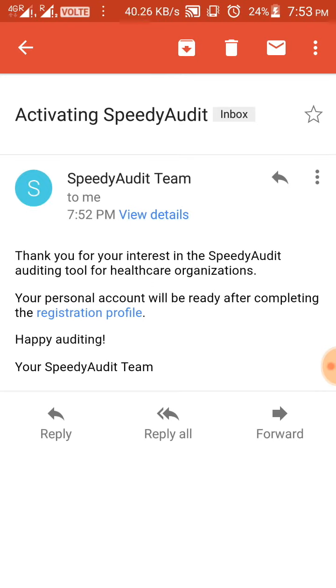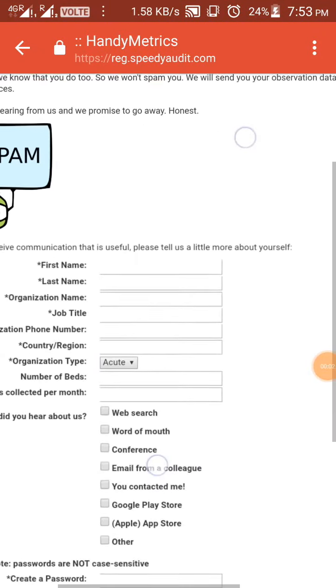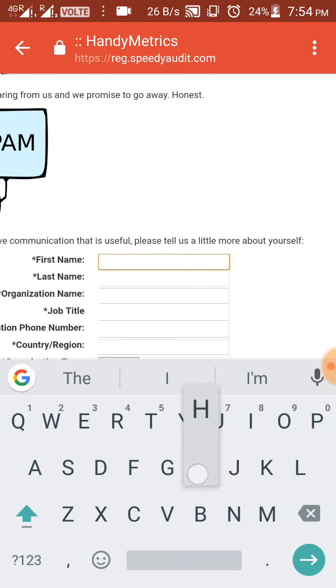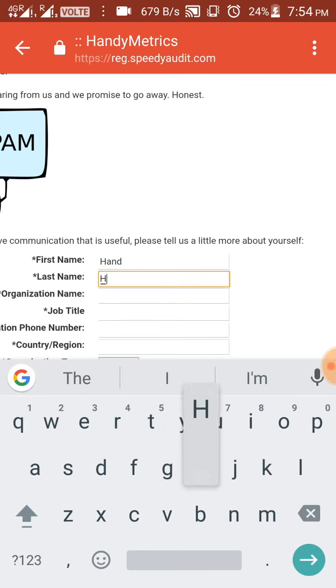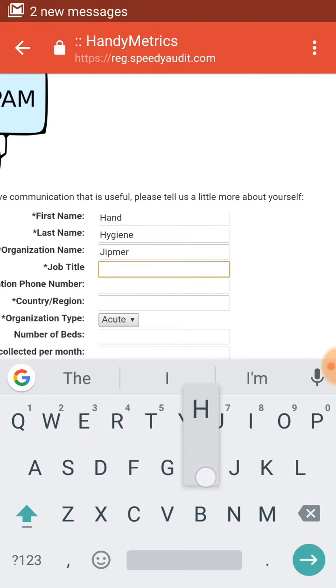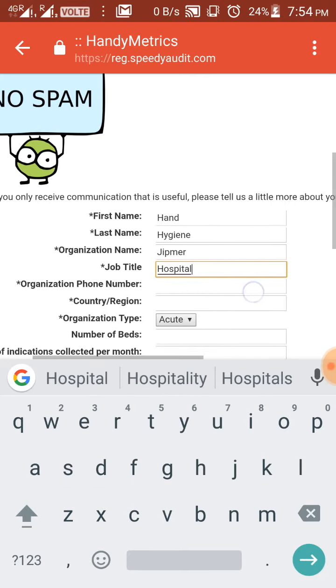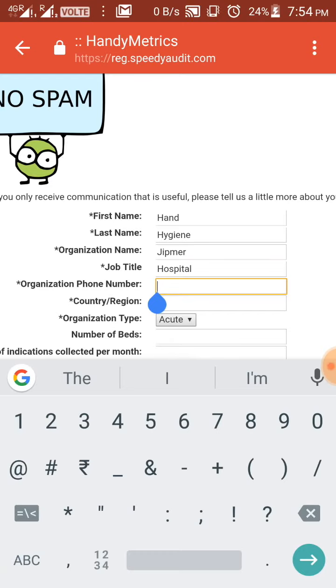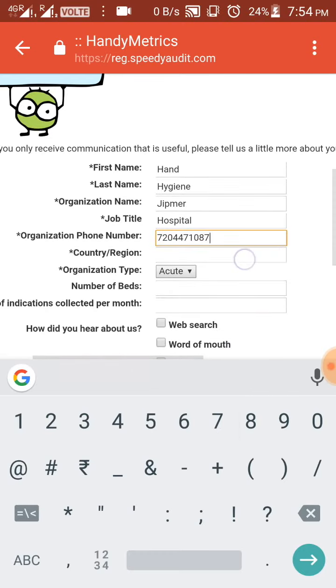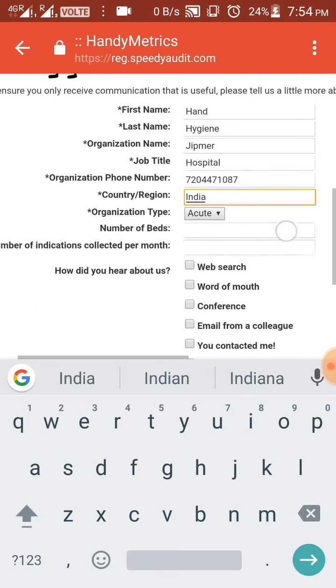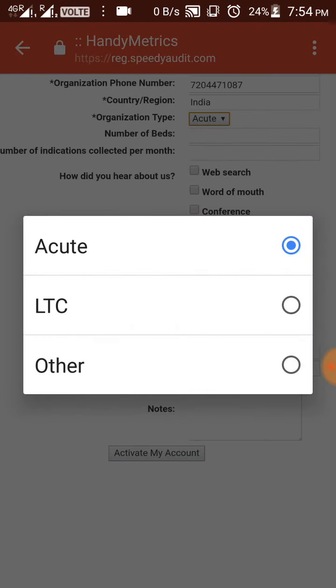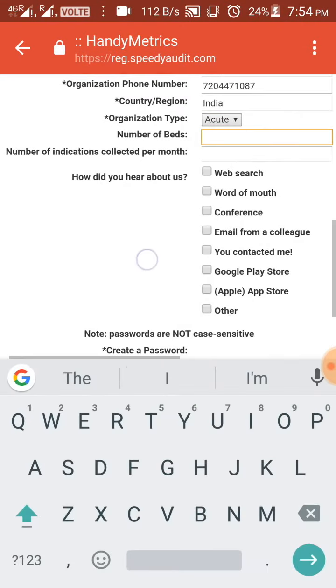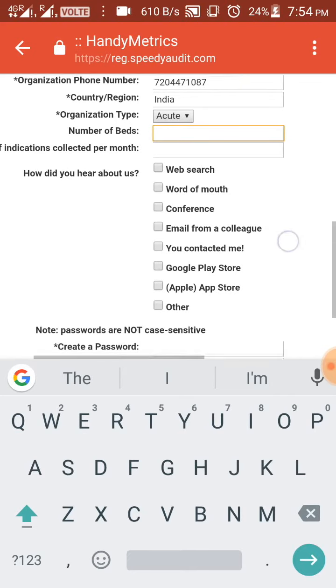Now click on the registration profile. The screen will open for you. Please enter the details. I'm creating a dummy account. For the organization type, as you can see in the dropdown menu, acute, LTC is long-term care, and other. Let's select acute.